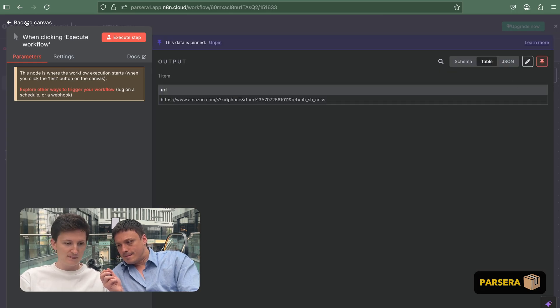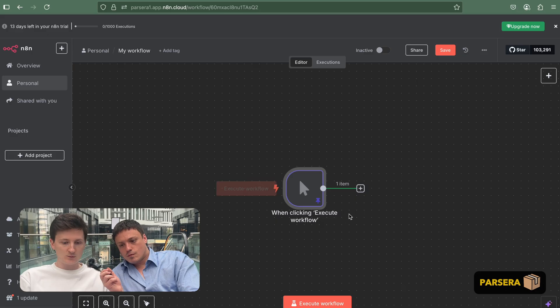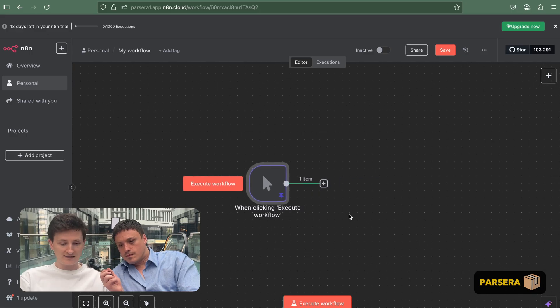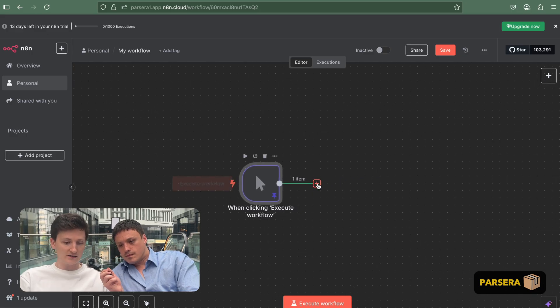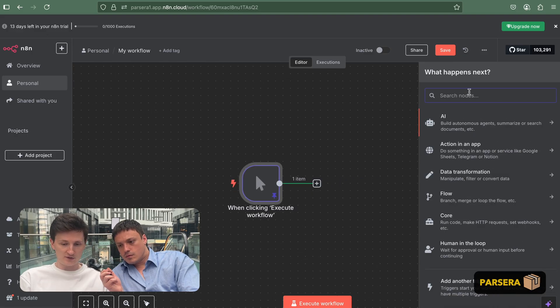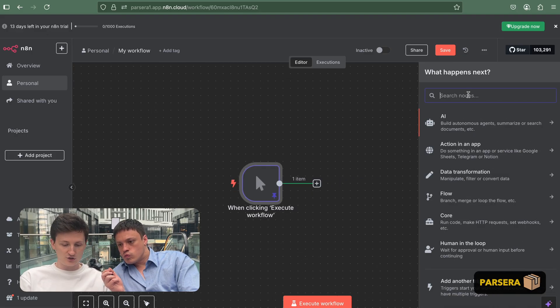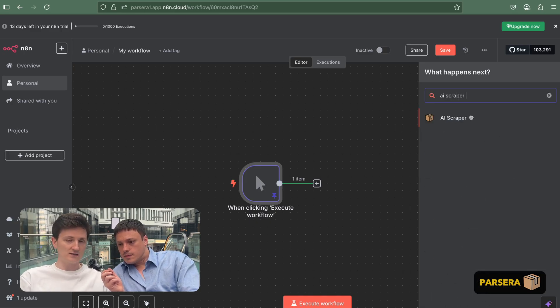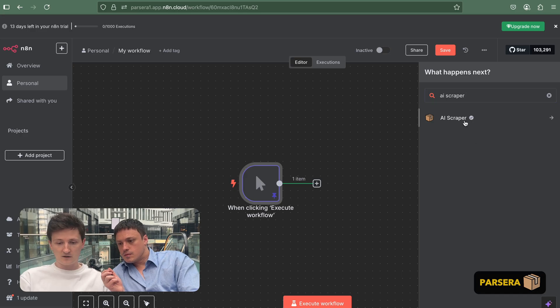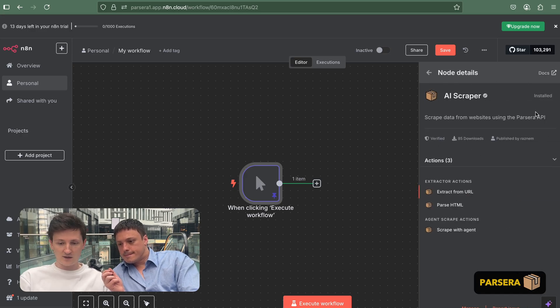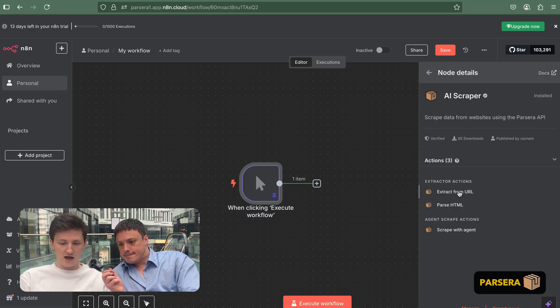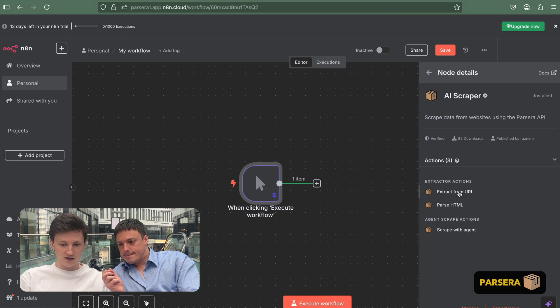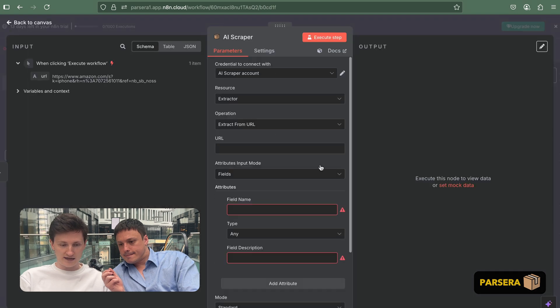So now we have it. The next step is to add our AI Scraper node, which you can search. If you're using cloud, you can just search for that. If you're using self-hosted version, you have to install it via NPM. So we have AI Scraper. It's already installed.